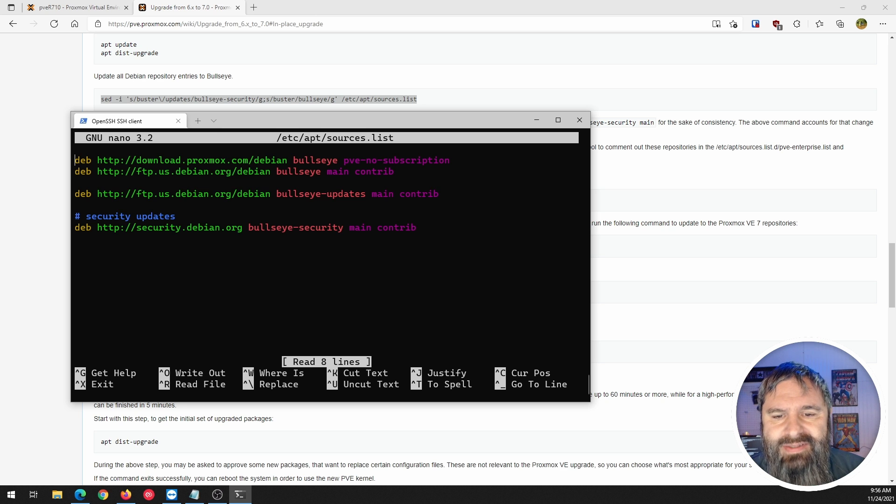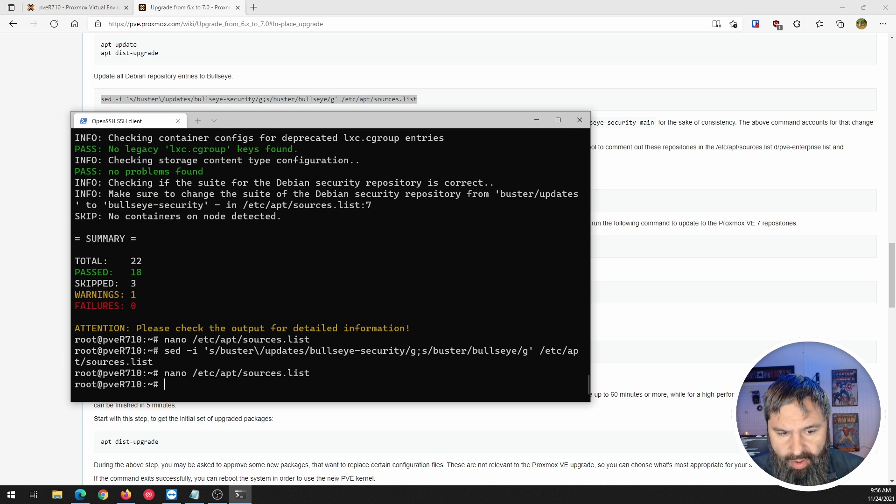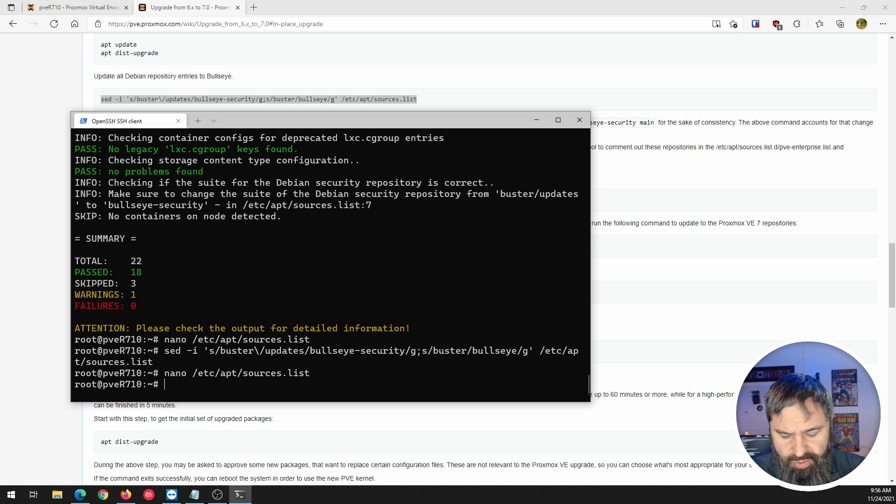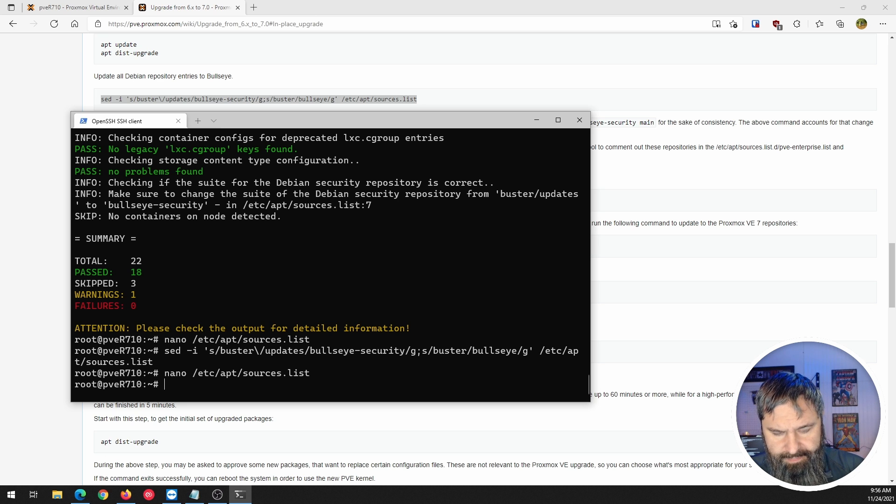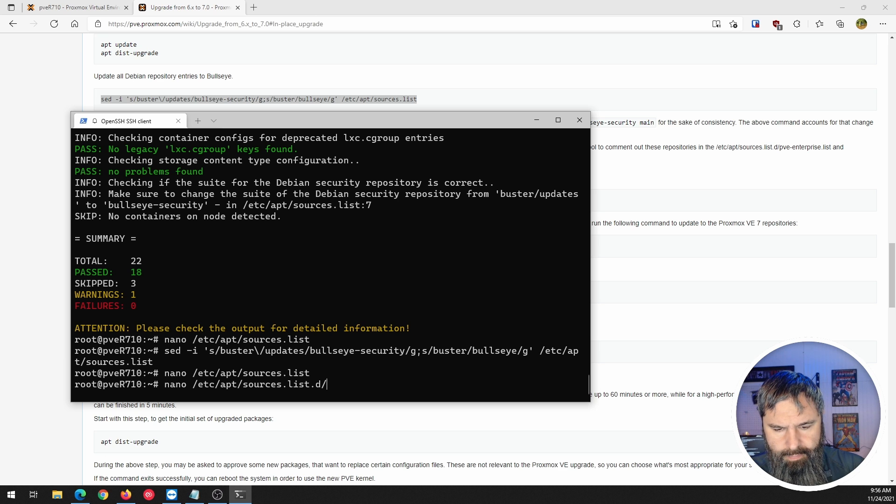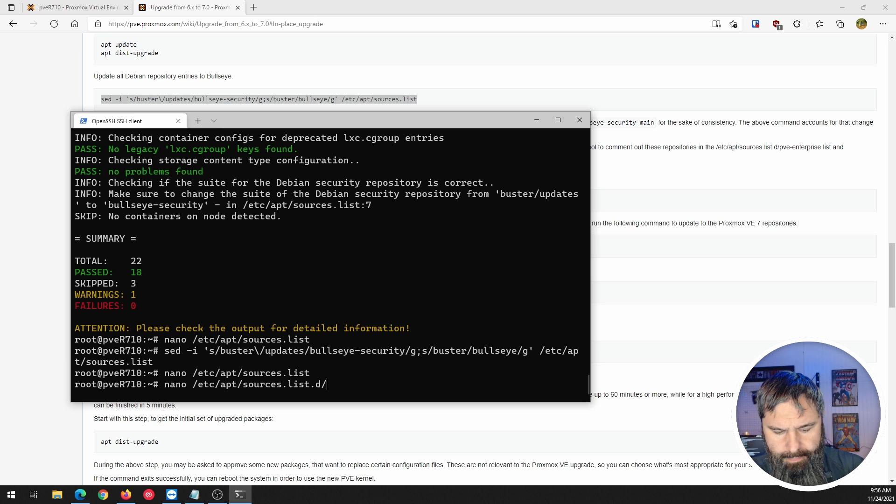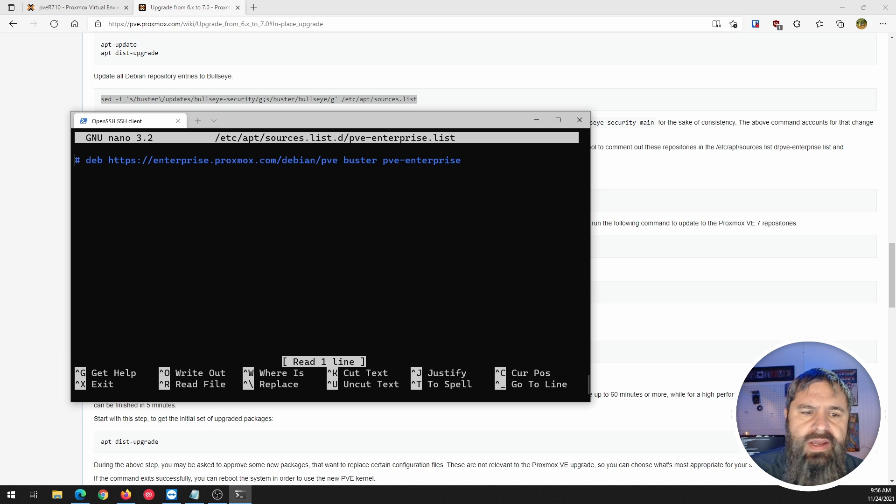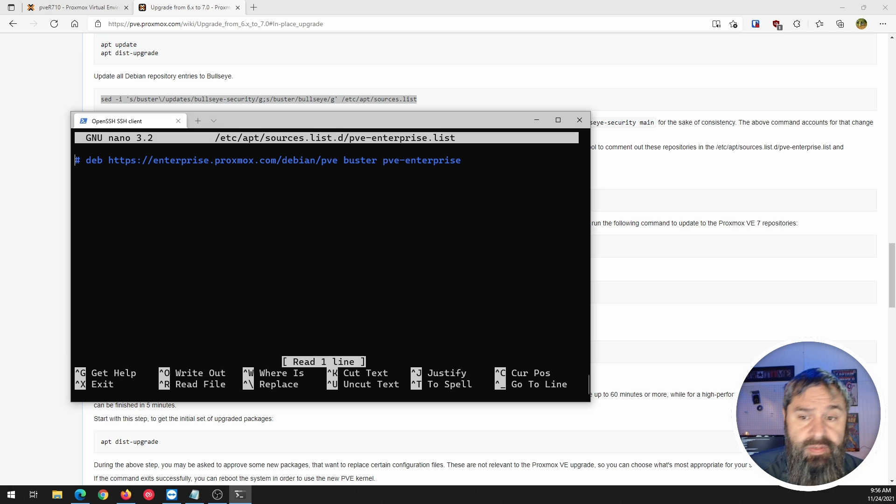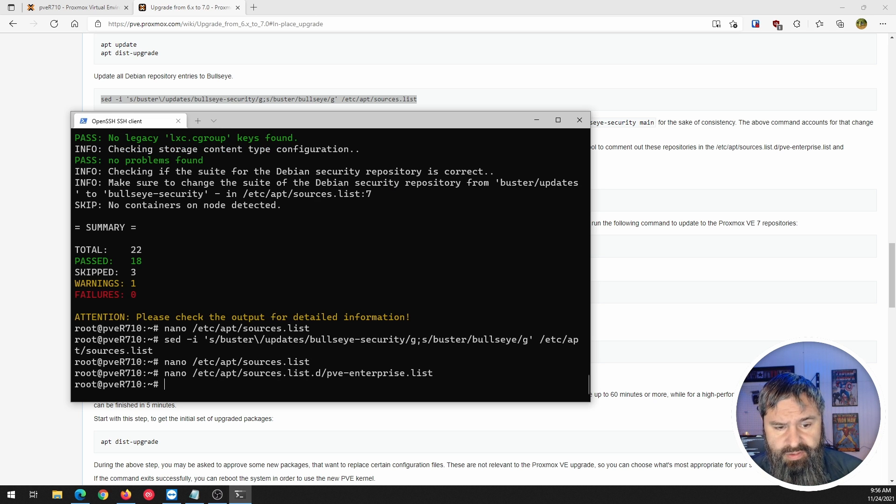So paste that baby in there. Boom. And then we're going to go ahead and I'm going to look at this again. So now you see all those where it said Buster have been changed to Bullseye. And you could manually type in the change in that Buster to Bullseye. So that command just does it all for you. A nice easy peasy thing. So I like to go in here and check, make sure it all happen right.